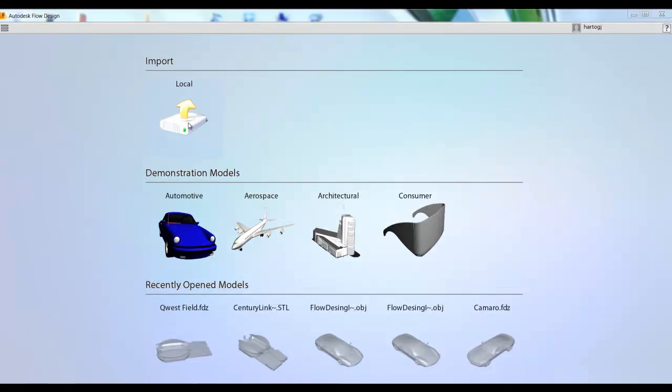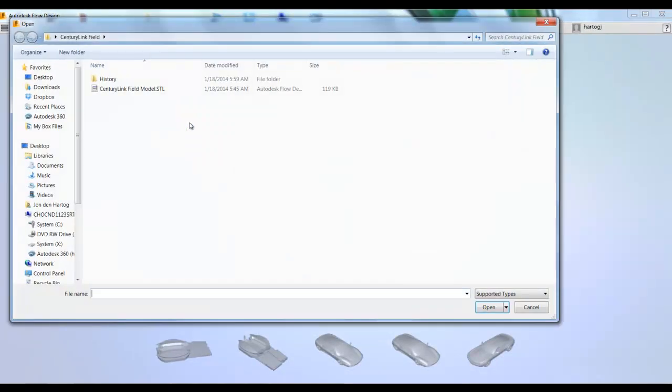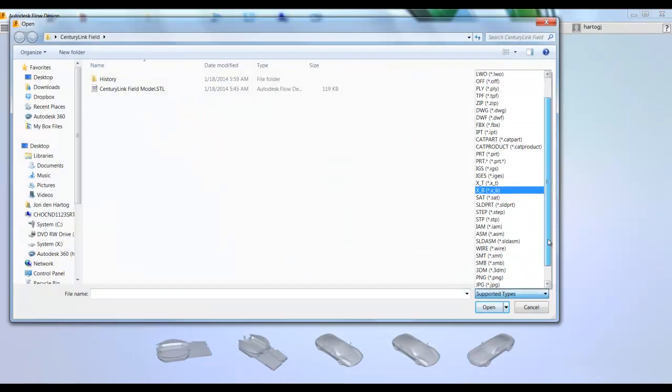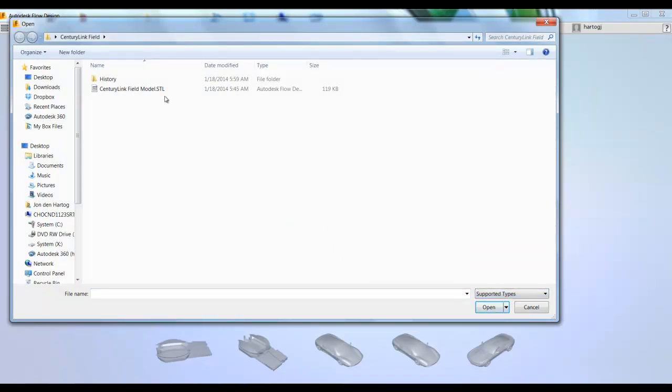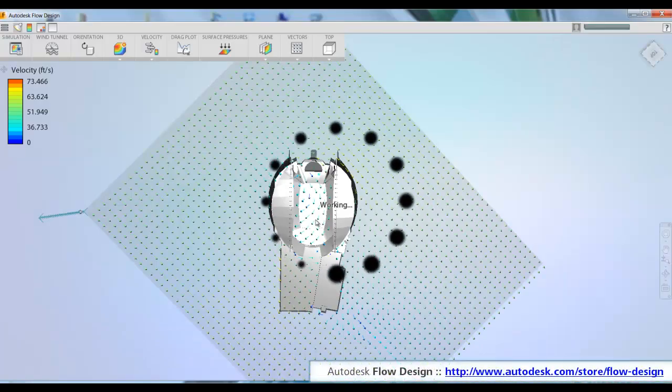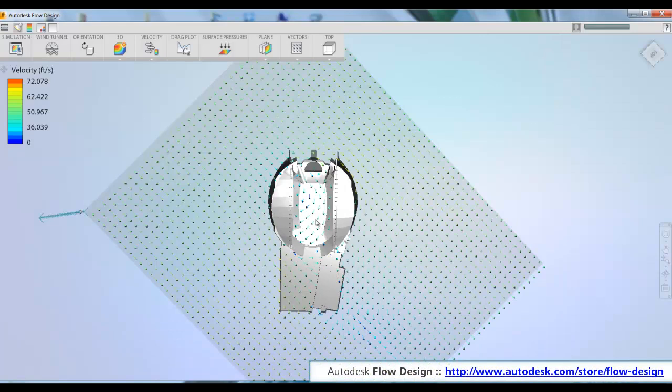We'll start by bringing in a 3D model of the geometry. Flow Design can read in lots of different kinds of files. This list includes neutral files like you might use for 3D printing, native CAD format file imports, and you can also use 2D images if you want.